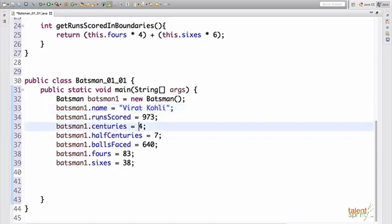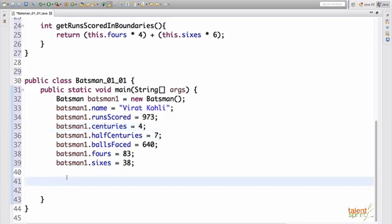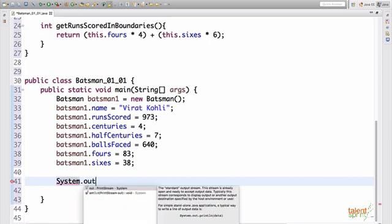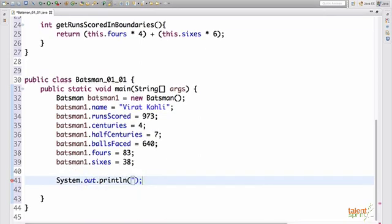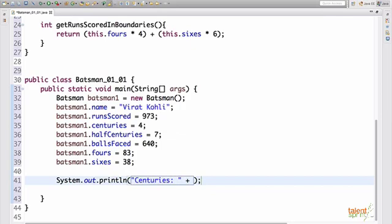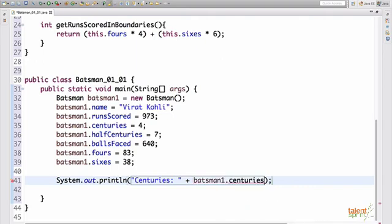So this is how it would look like object name dot the attribute value that you have to set. So if you have to set the name batsman dot name equals to Virat Kohli, let's say. Now, if you have to set the runs scored for this batsman, batsman dot one dot runs scored equals to 973. Similarly, we add all the attribute values. Now, if we have to say, let's print the number of centuries scored by Virat Kohli. So we write a fairly simple line, system dot out dot println. Now, how do you access the value? Just say batsman one that is the object name dot the value that you want to access that is centuries. Fairly simple. All right.